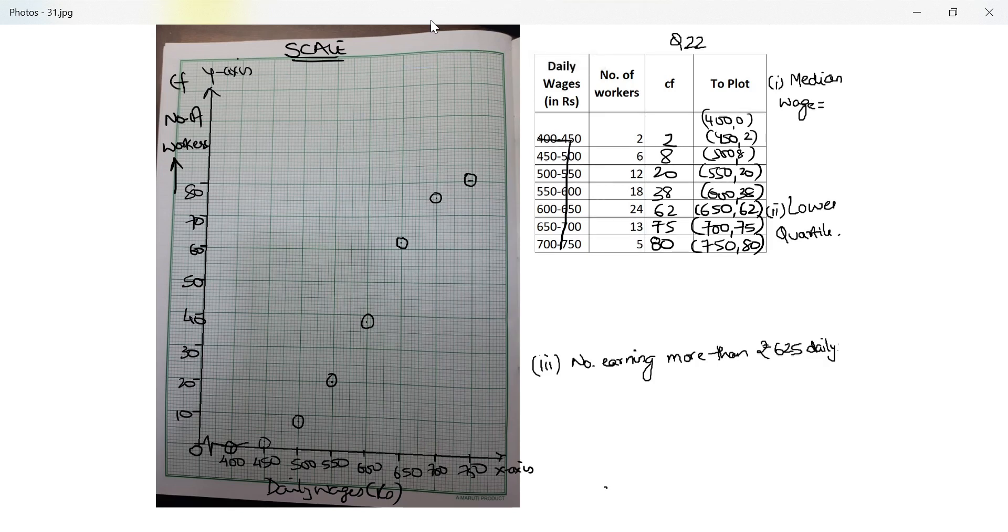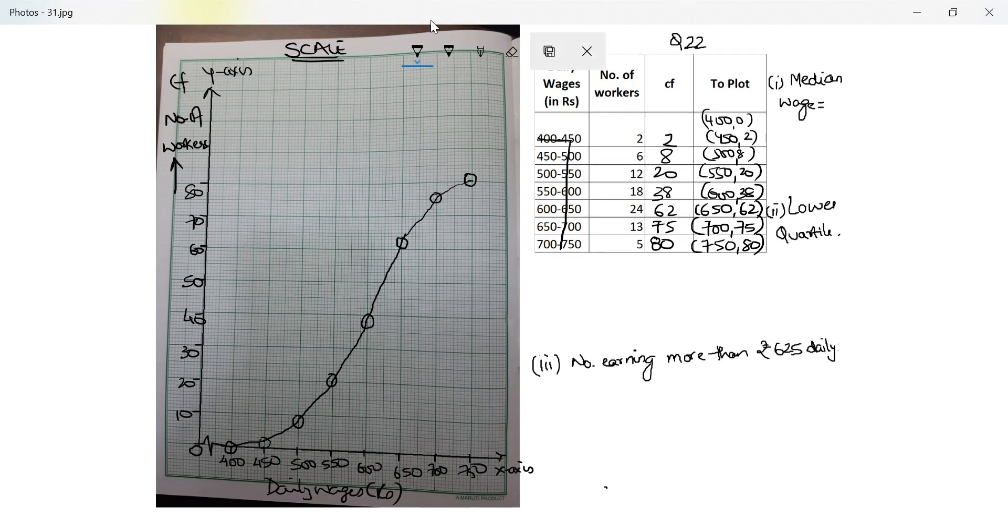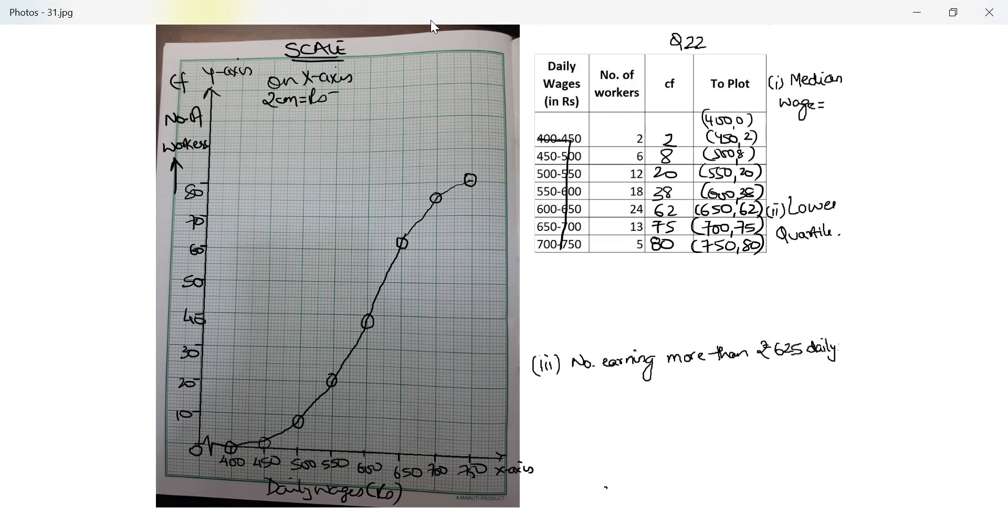Perfect. Now this is an ogive, which means I will connect them using a freehand. Let's write the scale. On x-axis I have taken 2 centimeters equals rupees 50, and on y-axis I have taken 2 centimeters equals 10 workers.